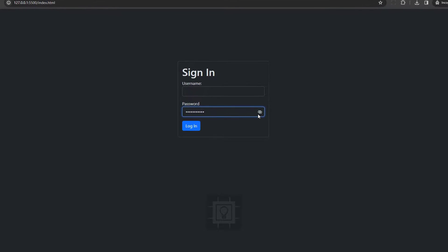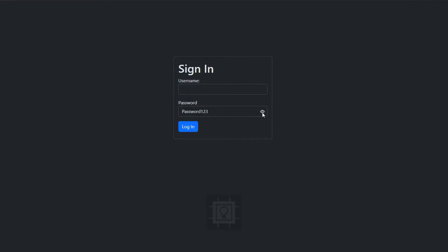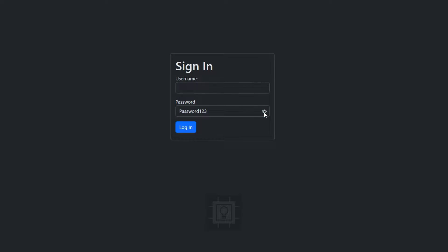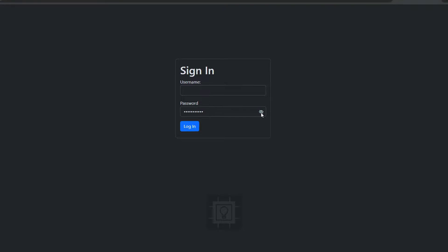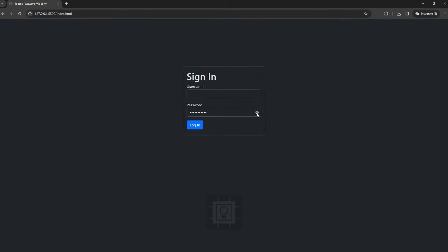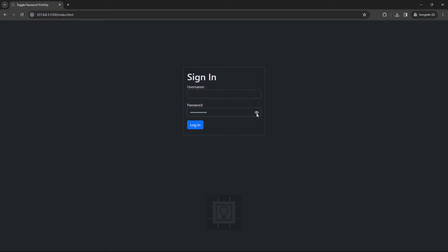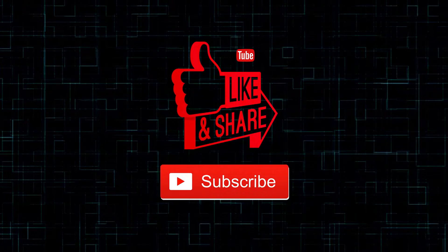As you can see, we can now toggle the visibility of the password by clicking the eye icon. So that's it. Thank you for watching and see you in the next video.